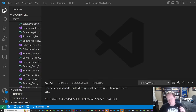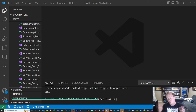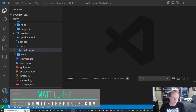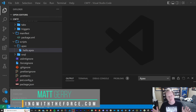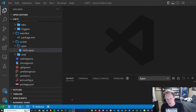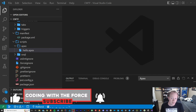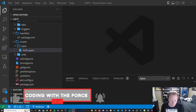All right, everybody. So today we are going to talk about object-oriented programming, or OOP for short. But before we get into object-oriented programming, make sure if you actually enjoy this video to like it, because when you do, it helps it get out to more people just like you that want to learn this stuff for free as well. So if you enjoy the video, like it.